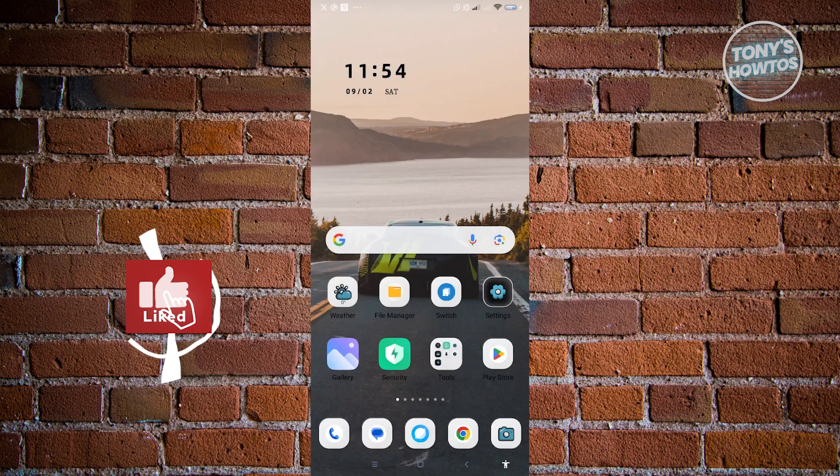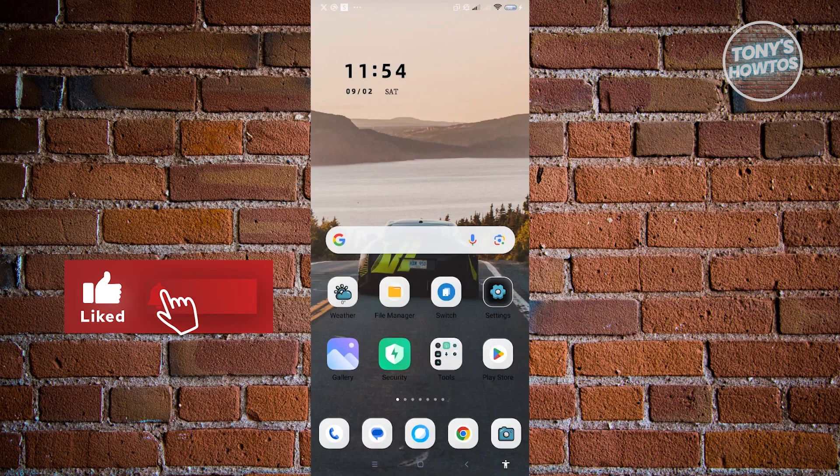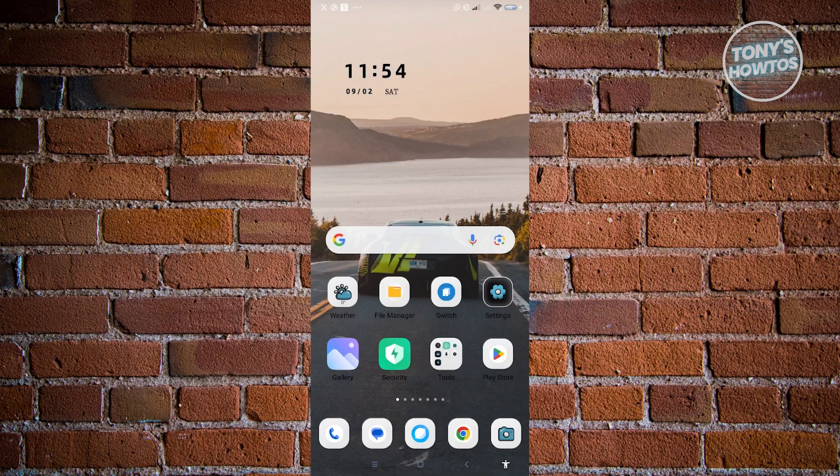Hey guys, welcome to Tony's How To's. In this video, I will show you how to change photo background with AI.